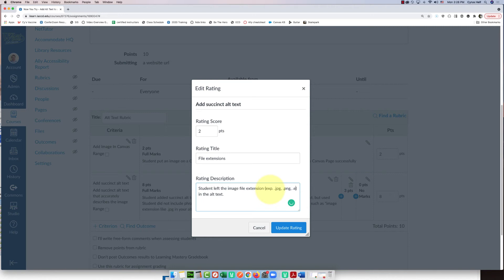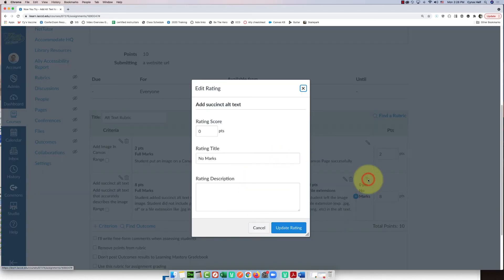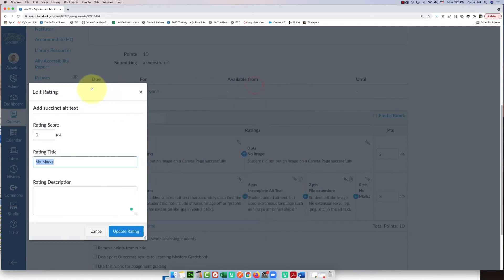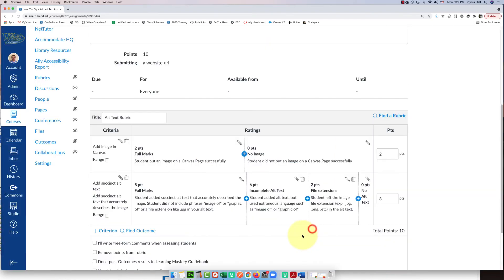The reason you want to add all these rating descriptions is that it saves you from having to explain to a student why they got the grade they got. If you spell it out in the rubric, students know exactly what they need to do to get full marks, and if they didn't do it right, the rubric explains what they did wrong. For zero points, I'll call it 'No Alt Text' — that's self-explanatory, so no description needed.